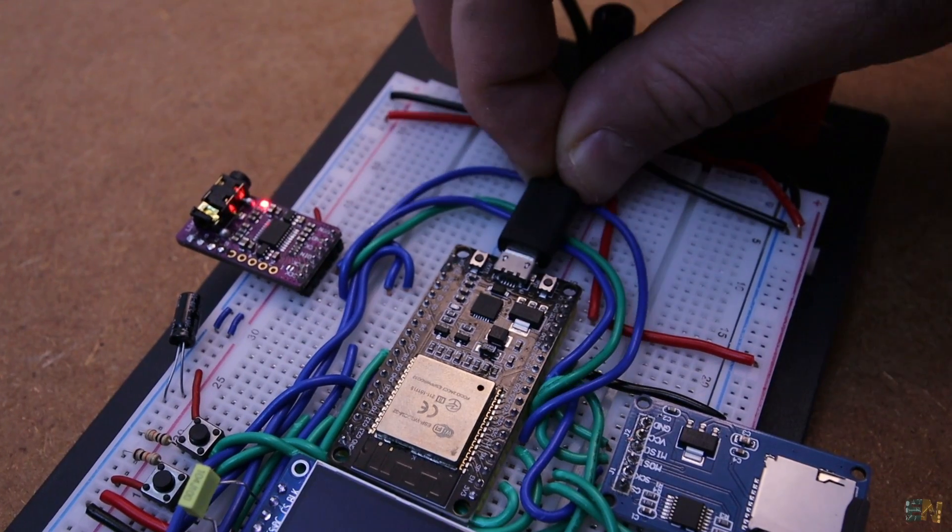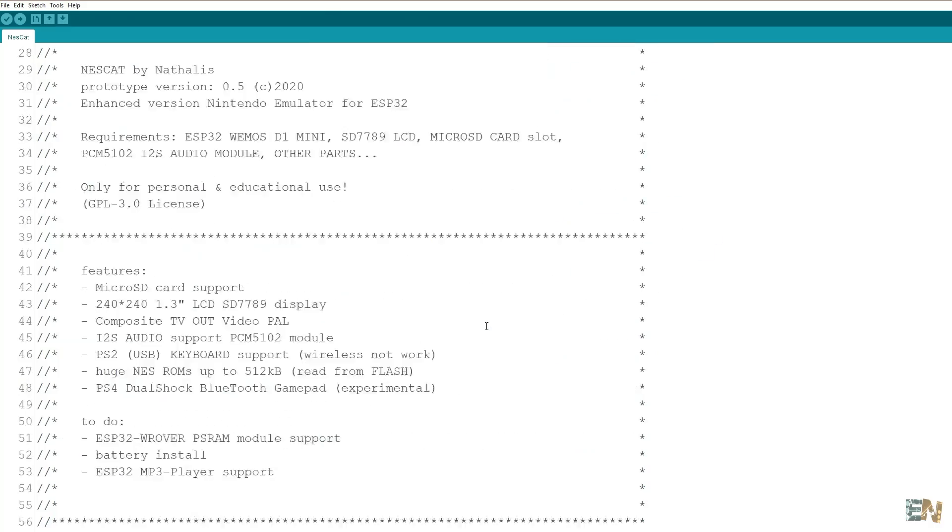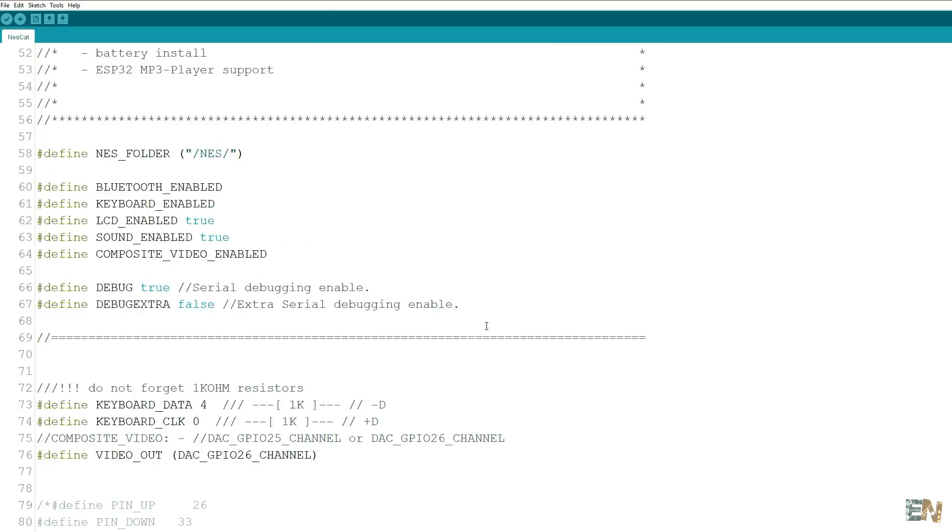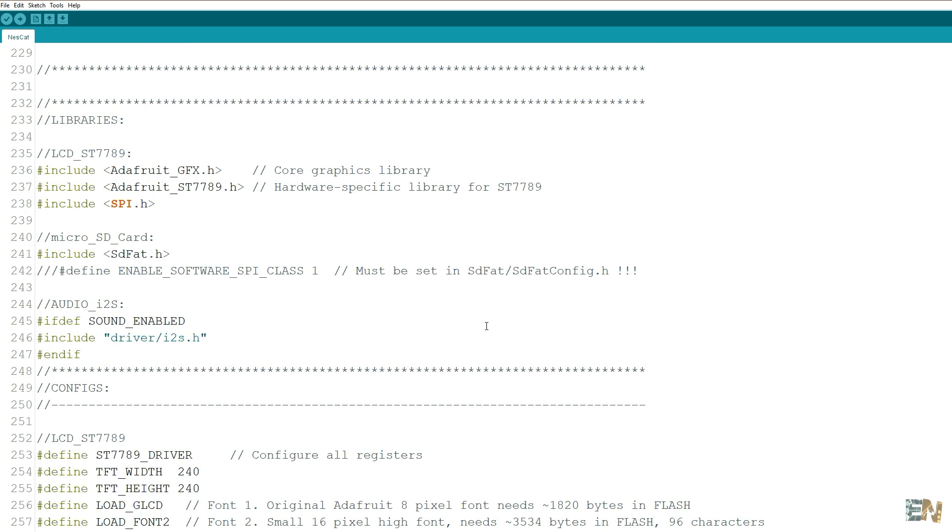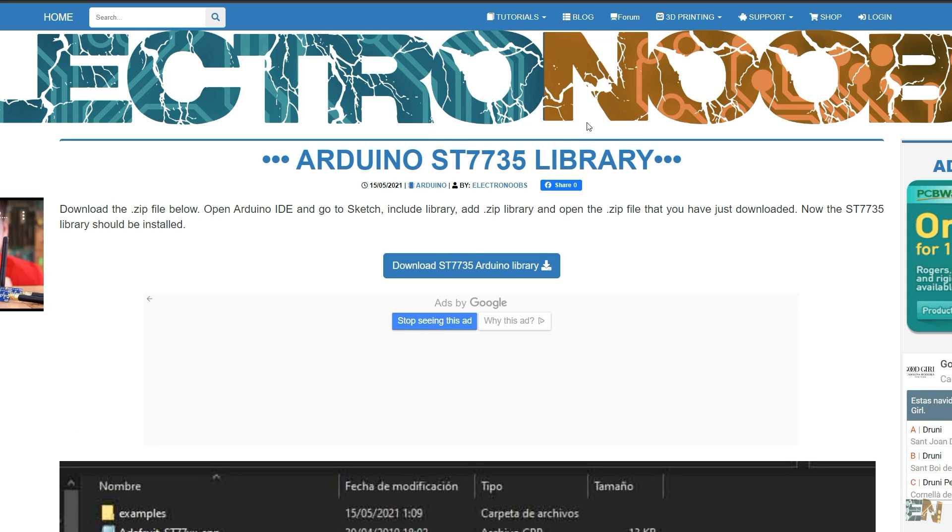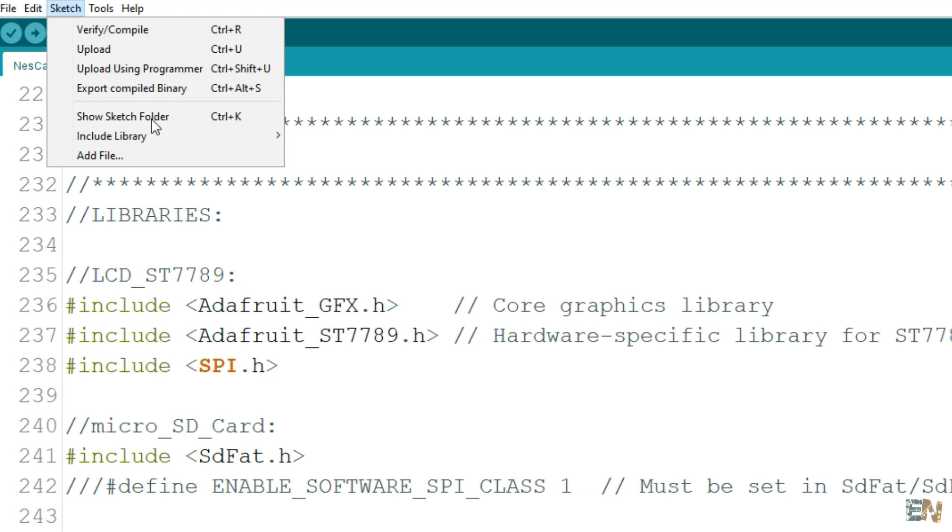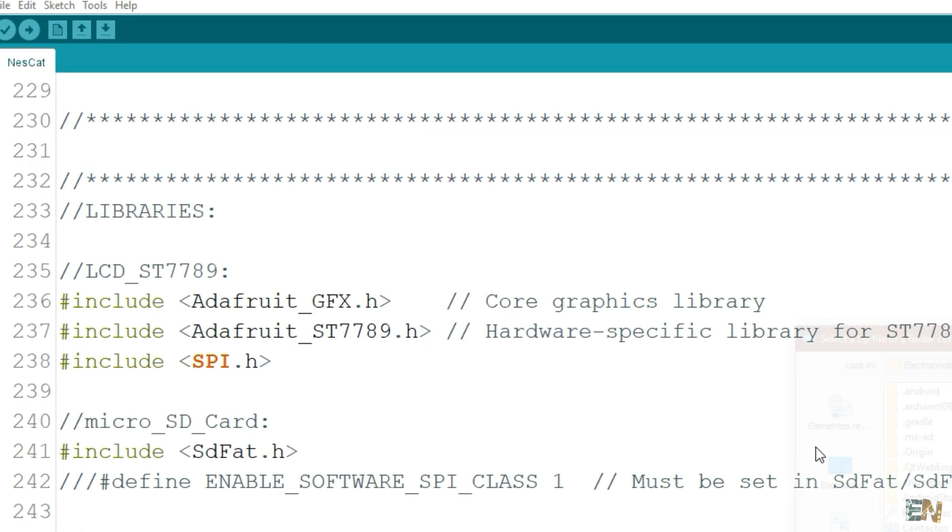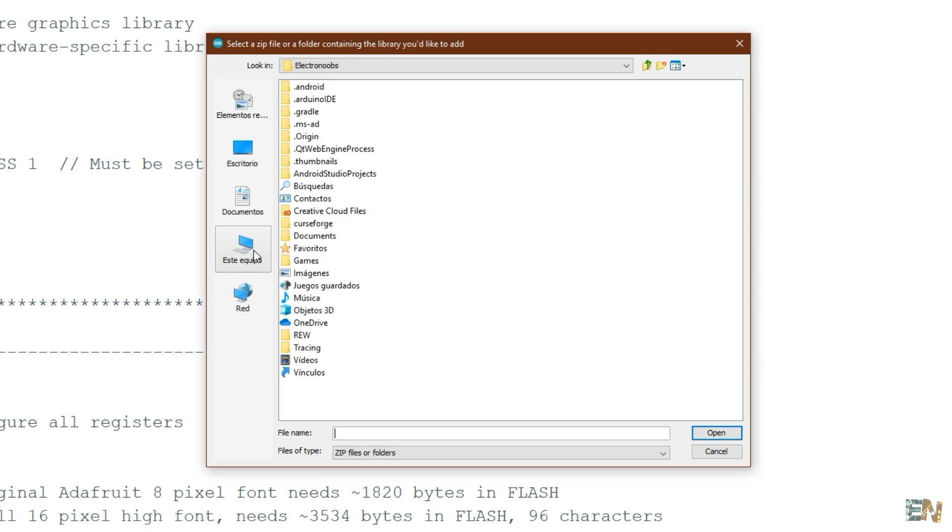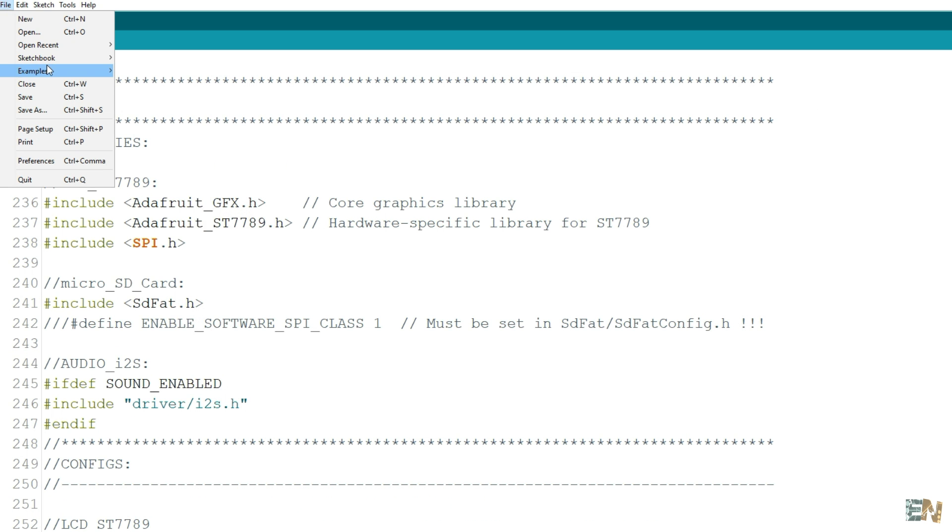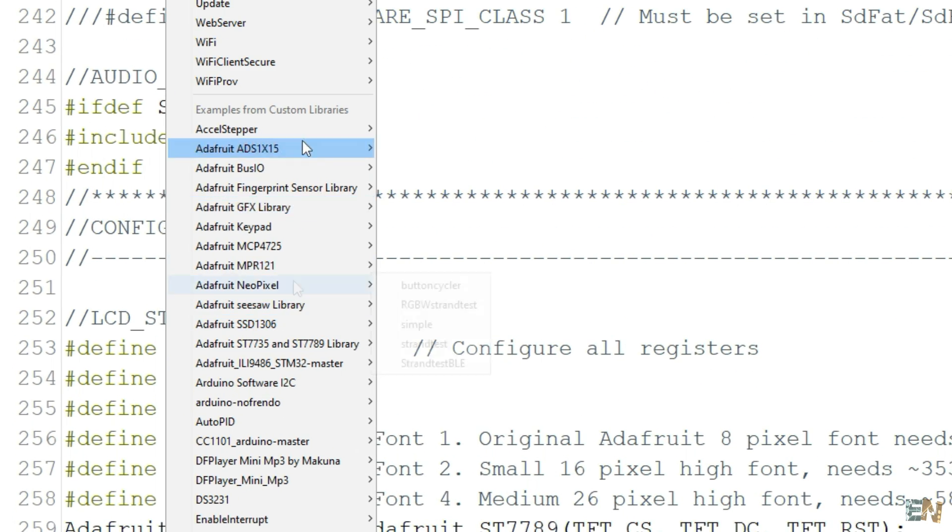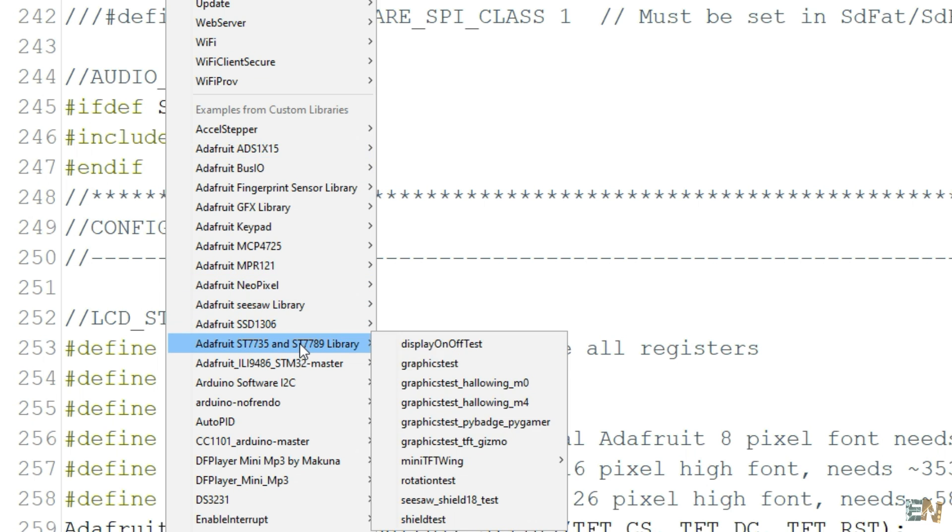Ok, so now let's take a look at the code. If you scroll down, you will see that first we need to install these two libraries. You can download this from below on electronoobs.com in order to make sure that you use the same that I've used. Then in the Arduino IDE you go to sketch, include library, add the zip library and select one by one the downloaded libraries in a zip format. And now the libraries are installed.